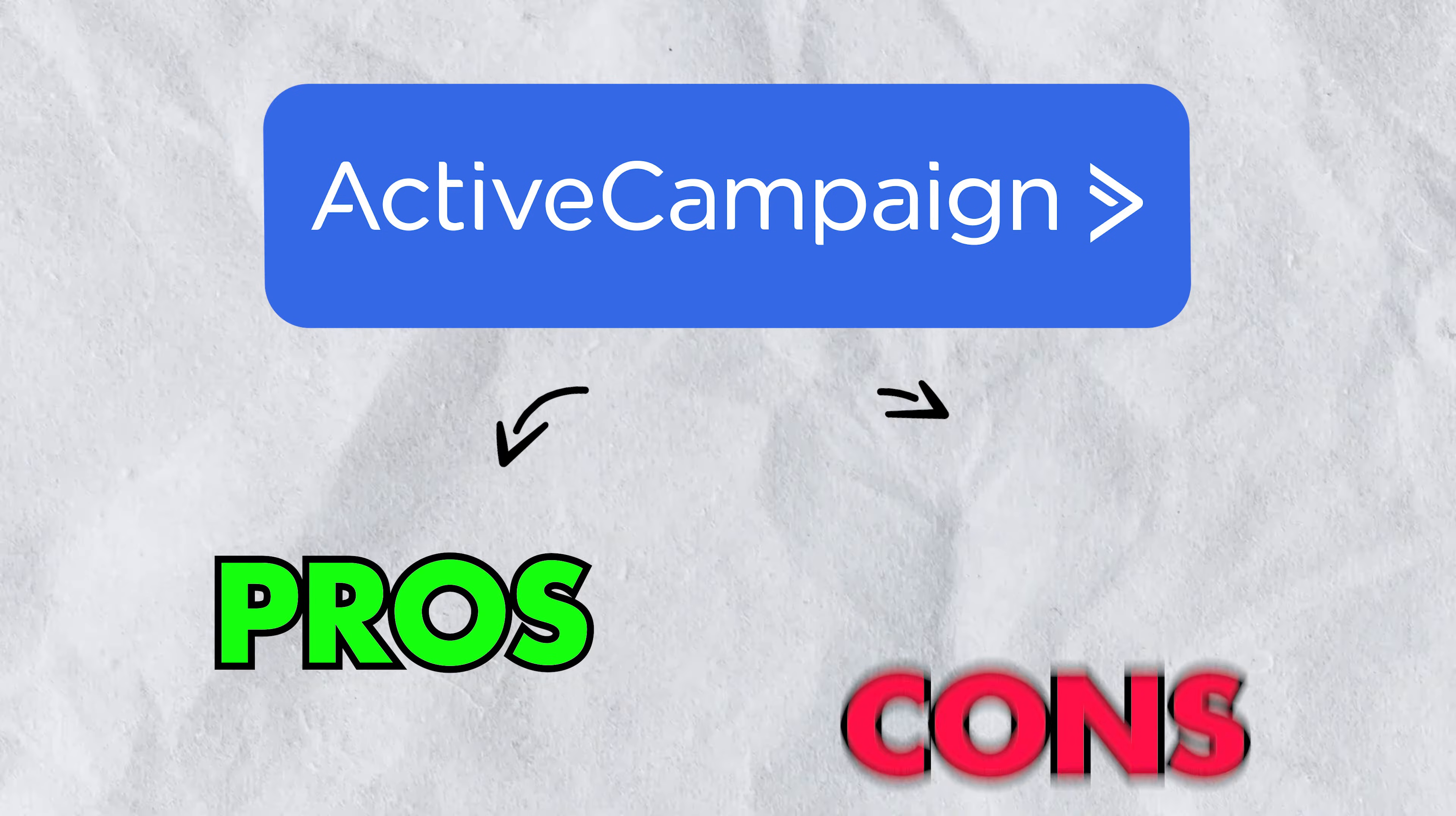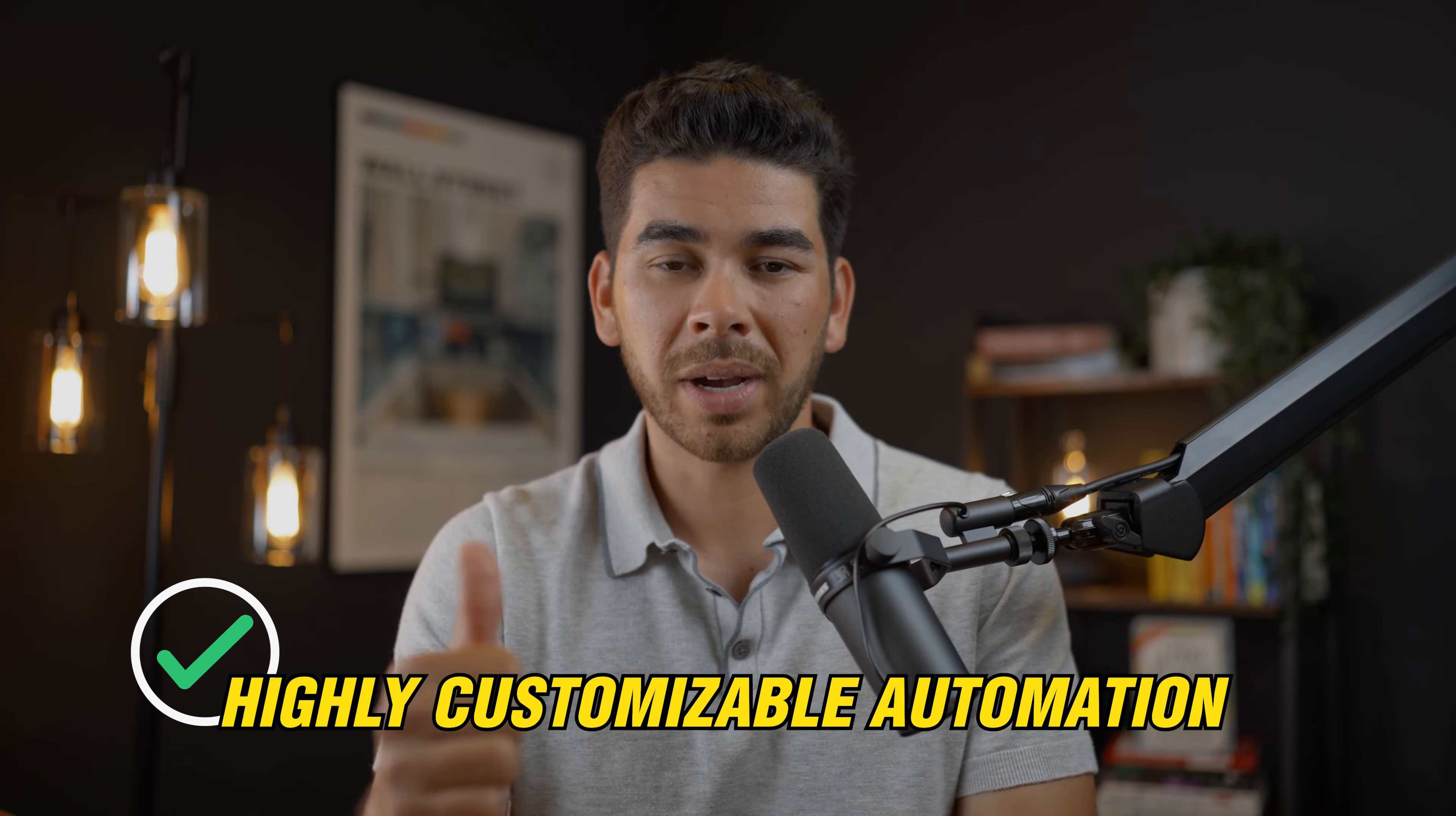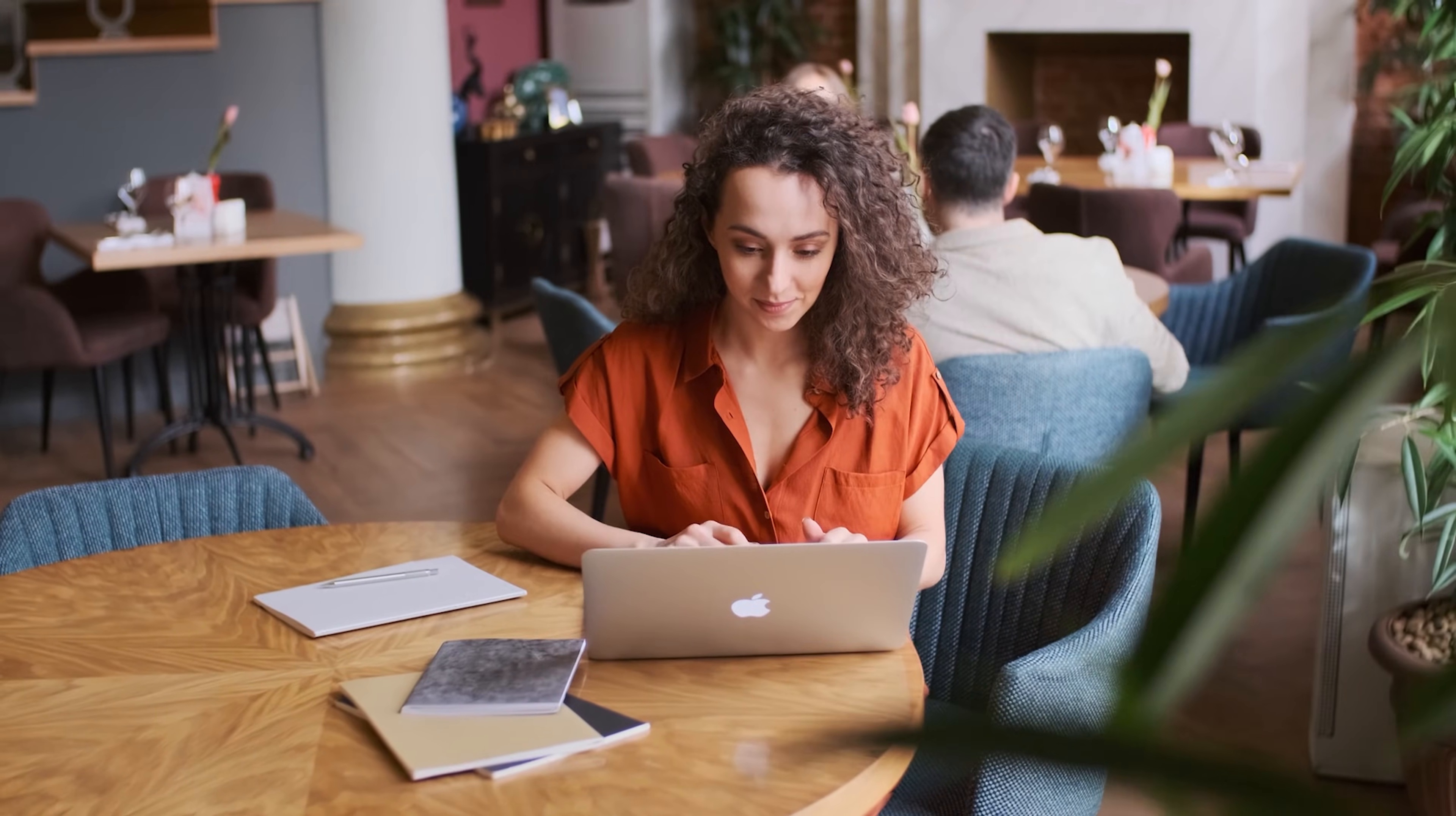So those are some of the main features, but let's discuss some of the pros and cons of the platform before we walk through some of the features. So the first pro is that it's highly customizable in terms of automation. There's so many different things that you can do with it, and it really targets a specific group very well. This will help you cater to your specific business needs as well as the specific business needs of your subscribers.